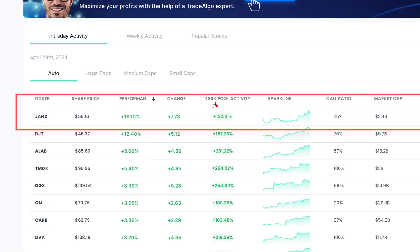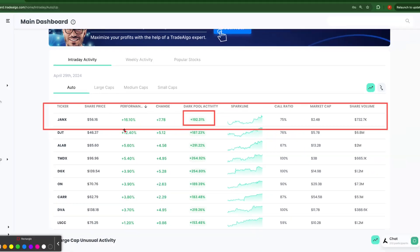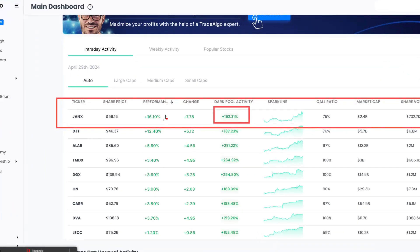Now JANX had over 192% institutional trending up volume today through banks and institutions conducted through trading networks known as alternative trading systems or dark pools, which aren't accessible to the retail public.